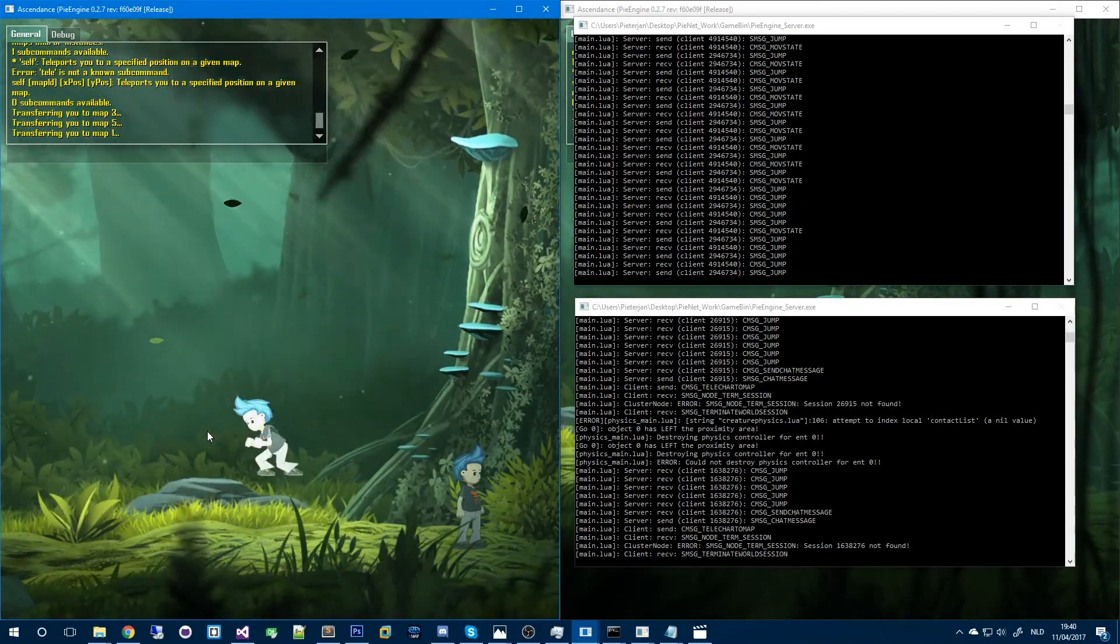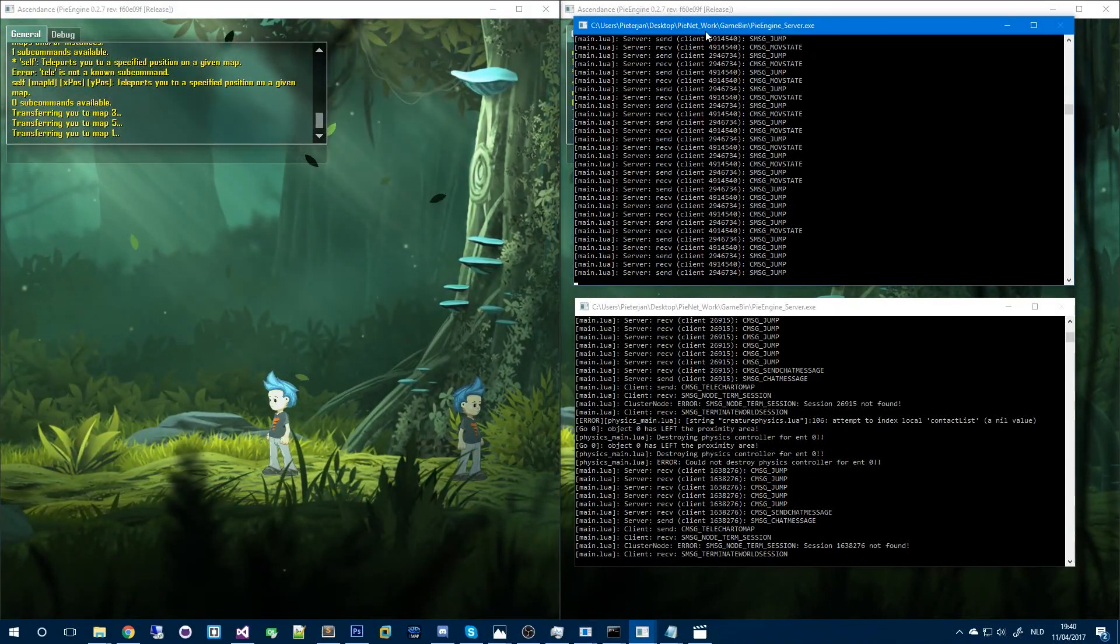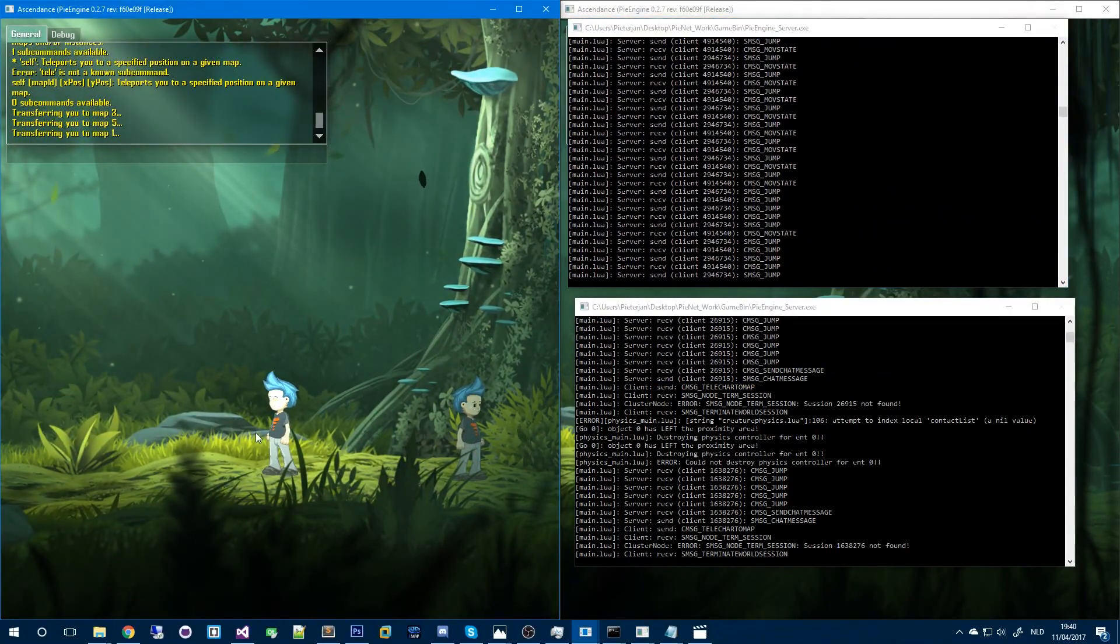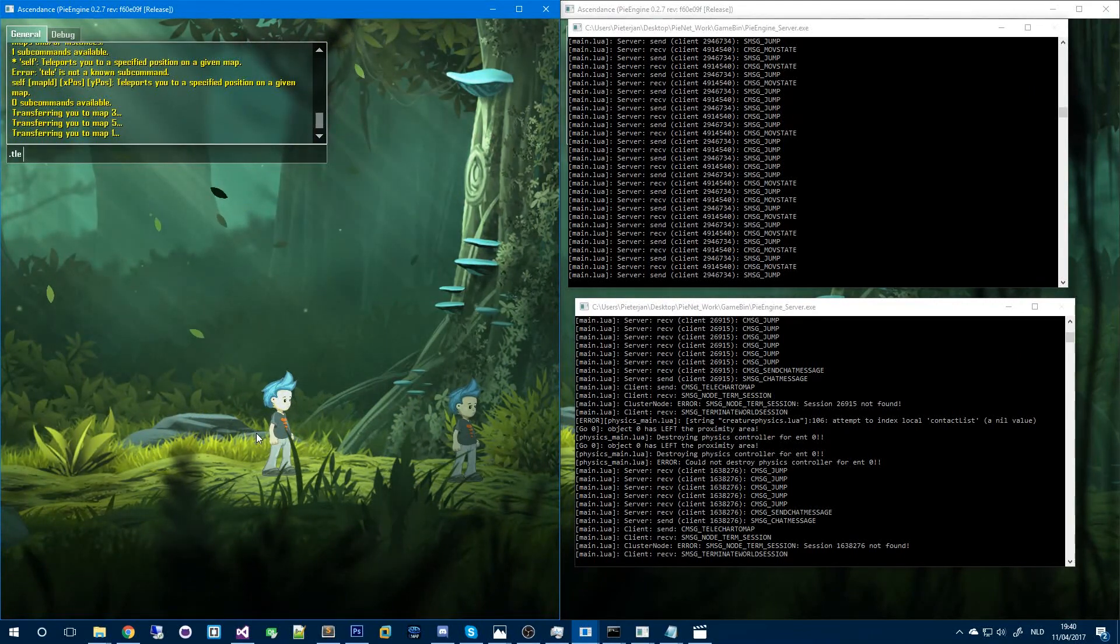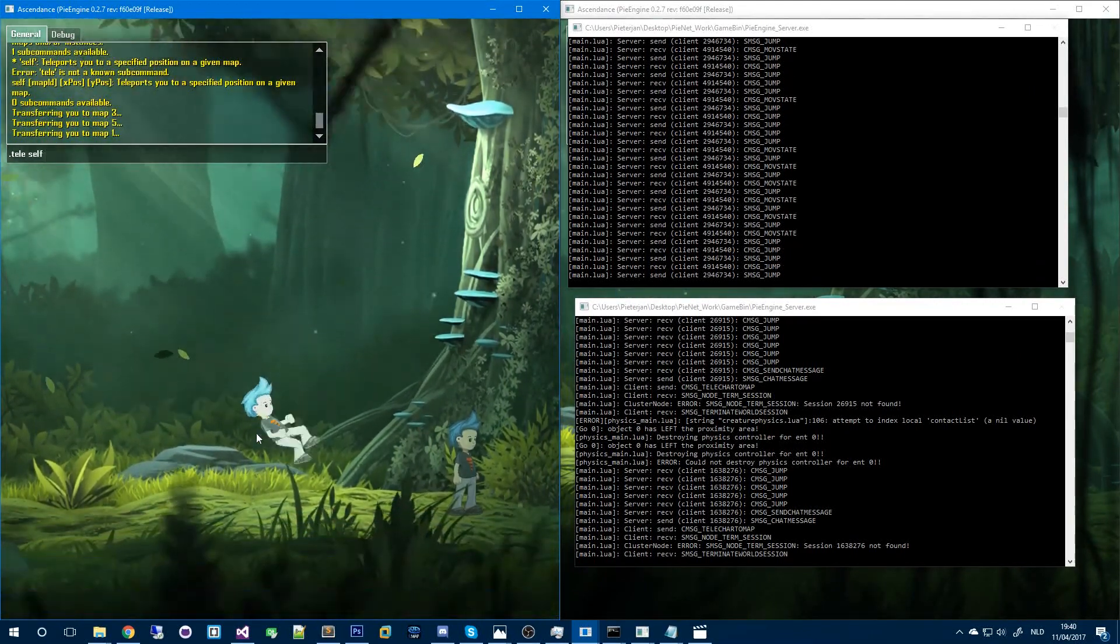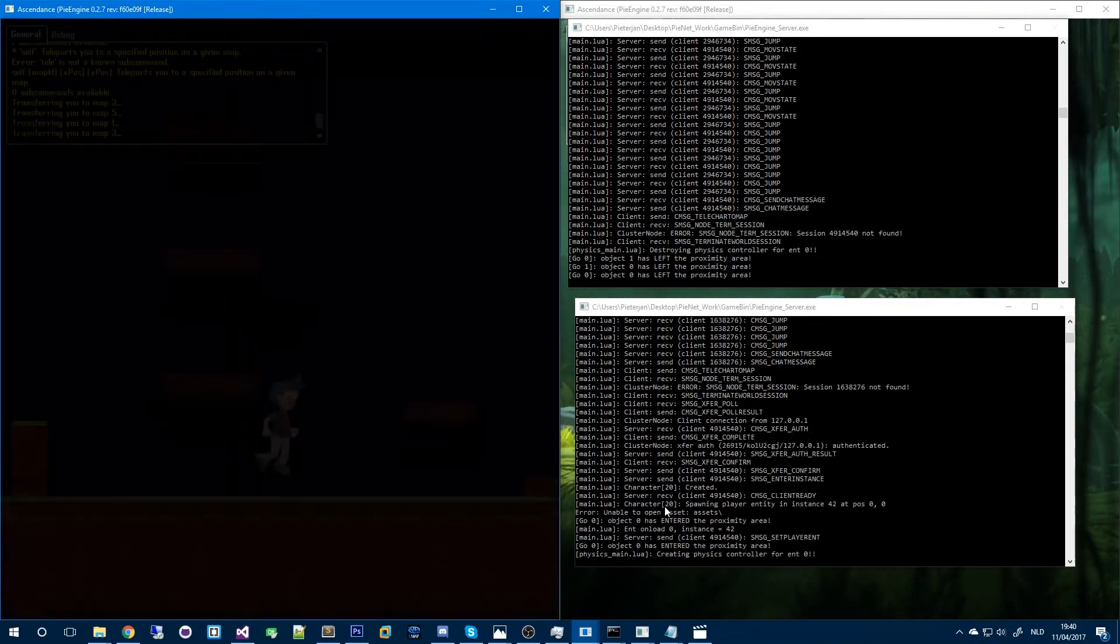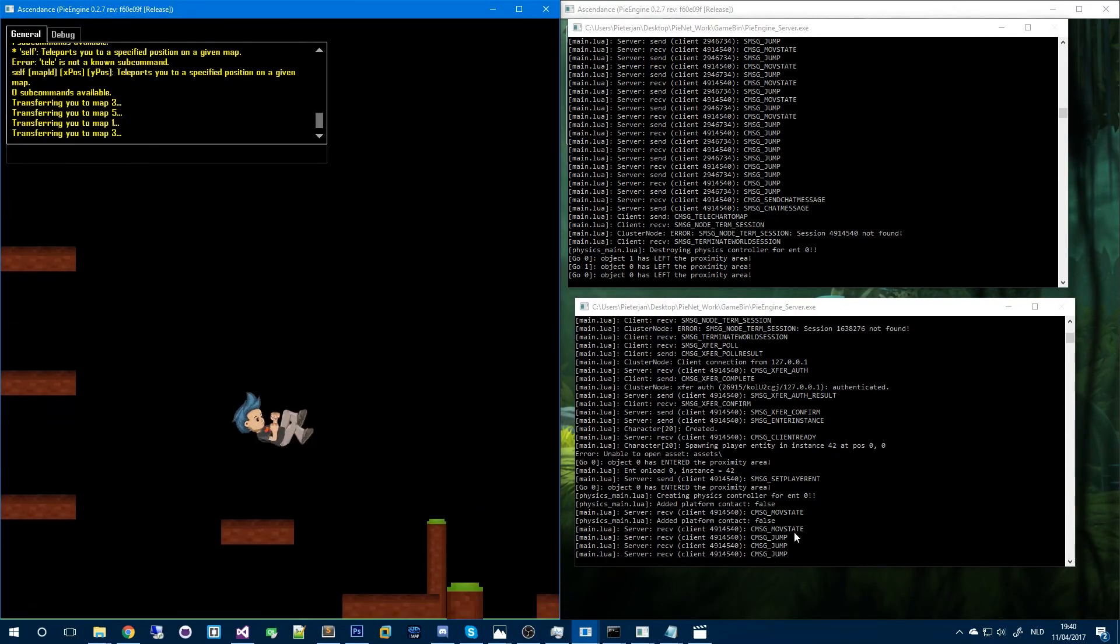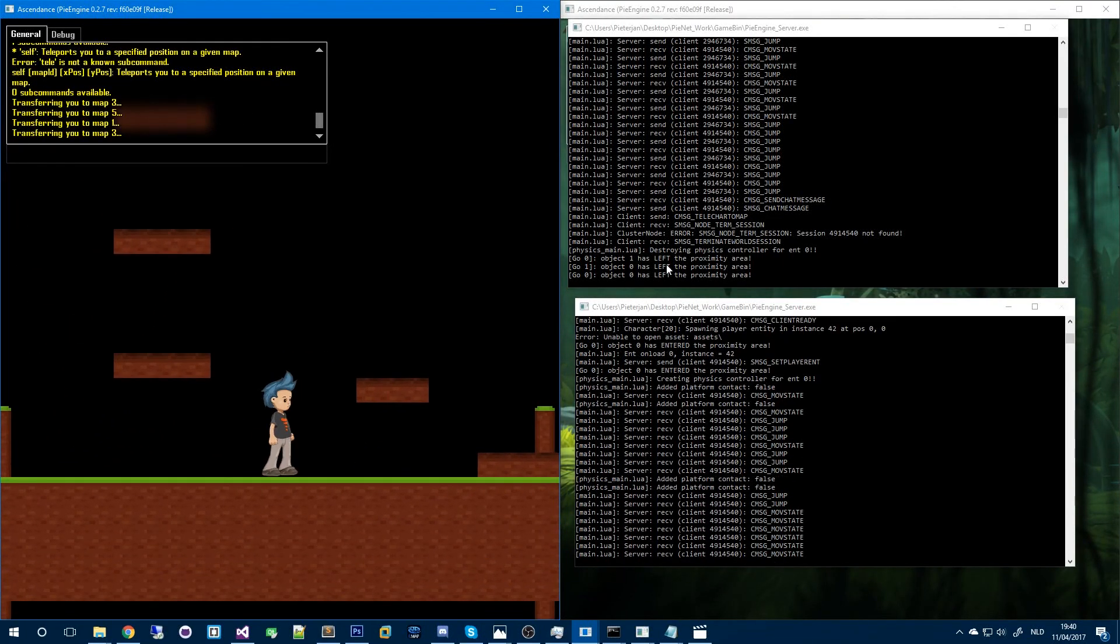As you can see if I jump it's the server that receives that message. But if I teleport to that other map again you'll see that I'll get transferred to this server. Now I'm actually on this server. This is useful for a couple of reasons.